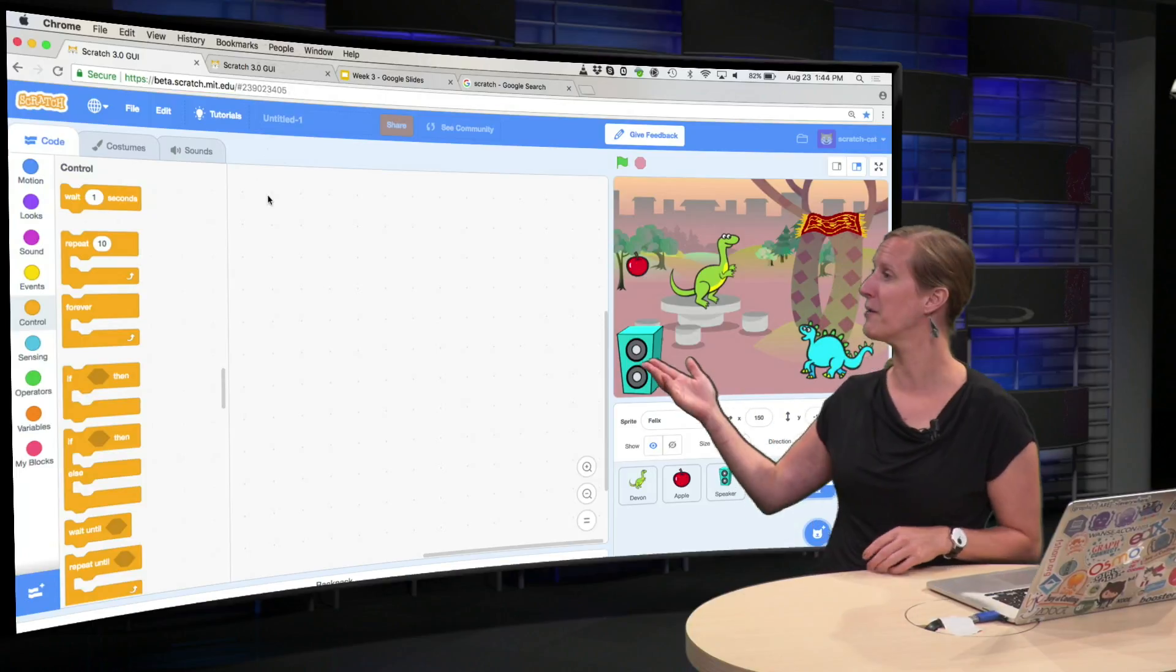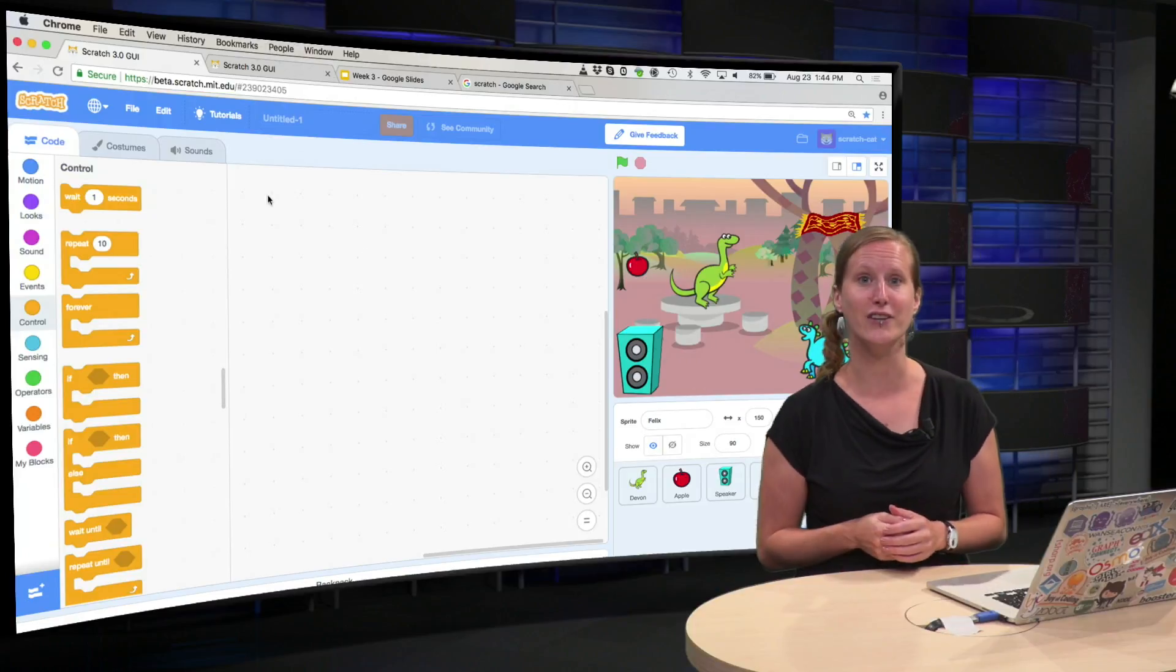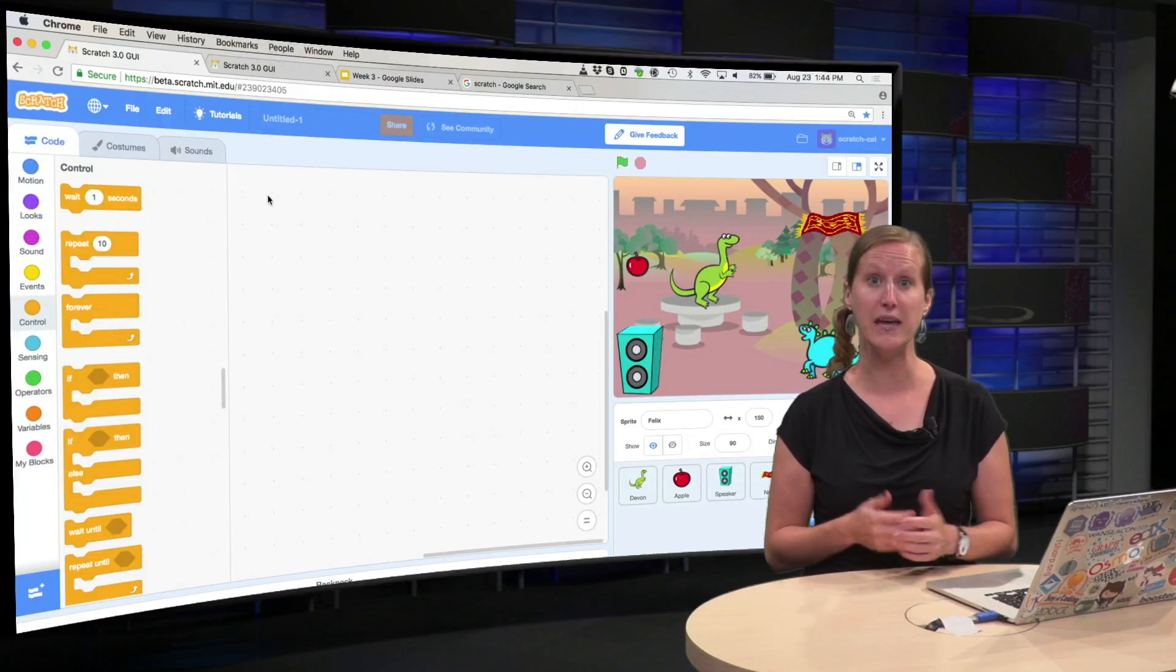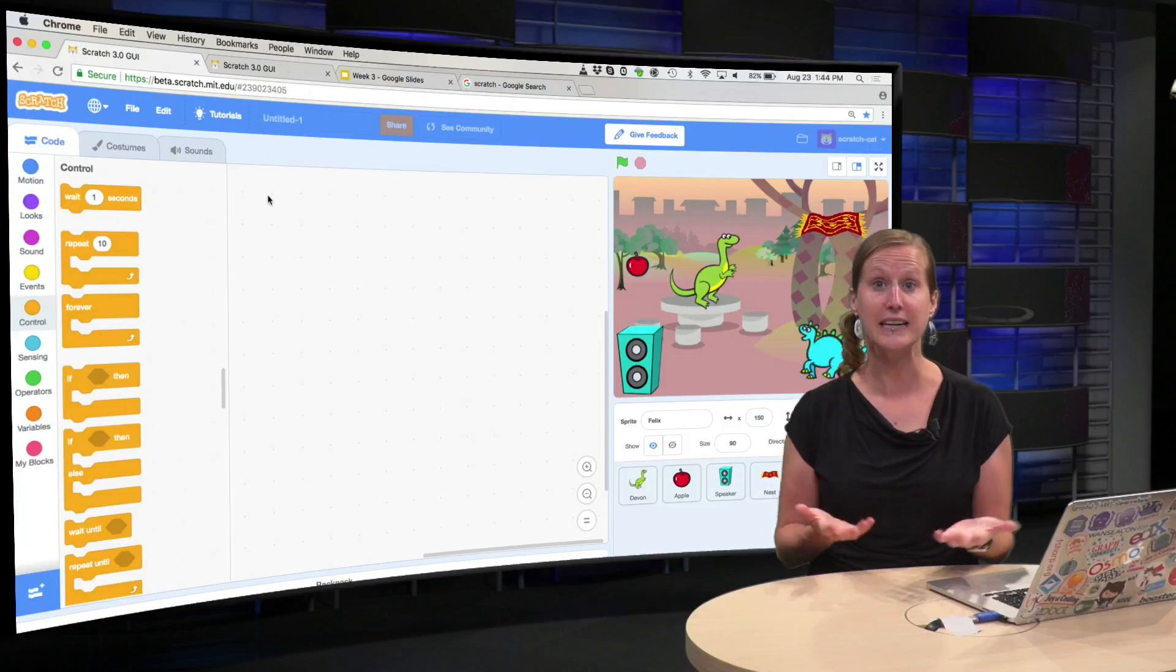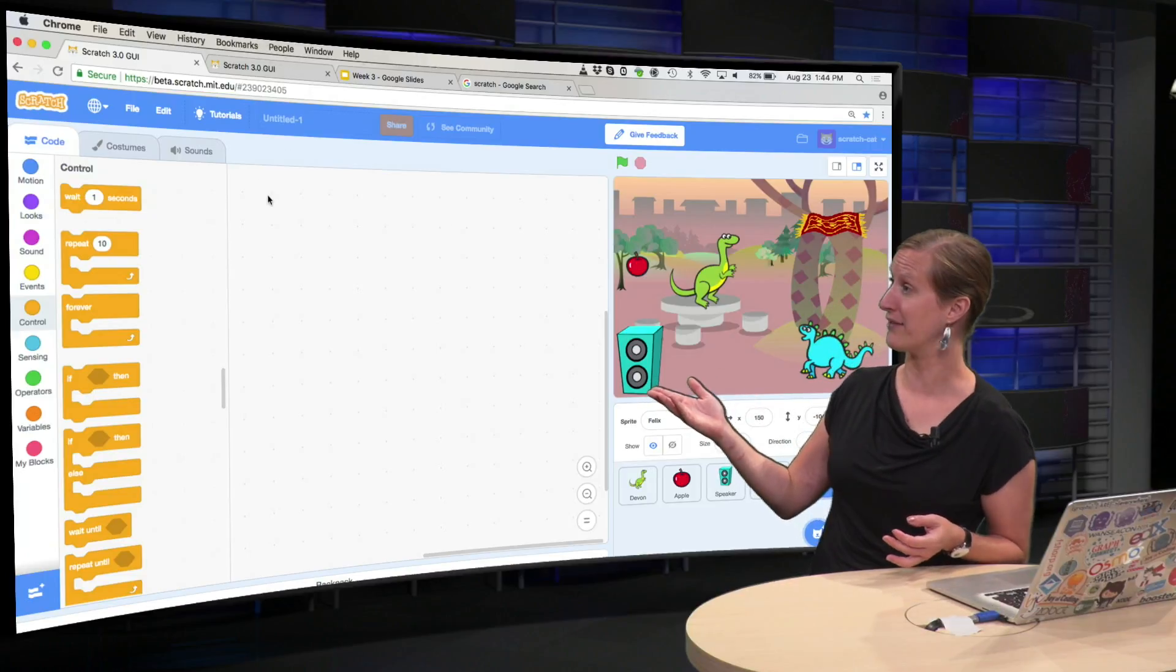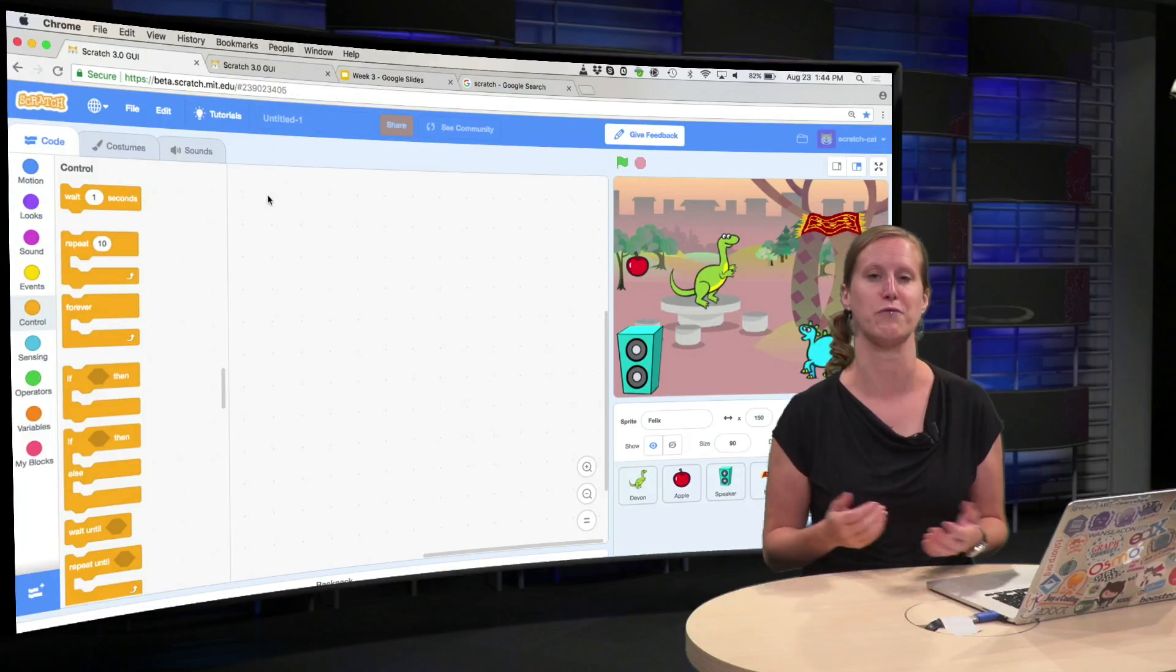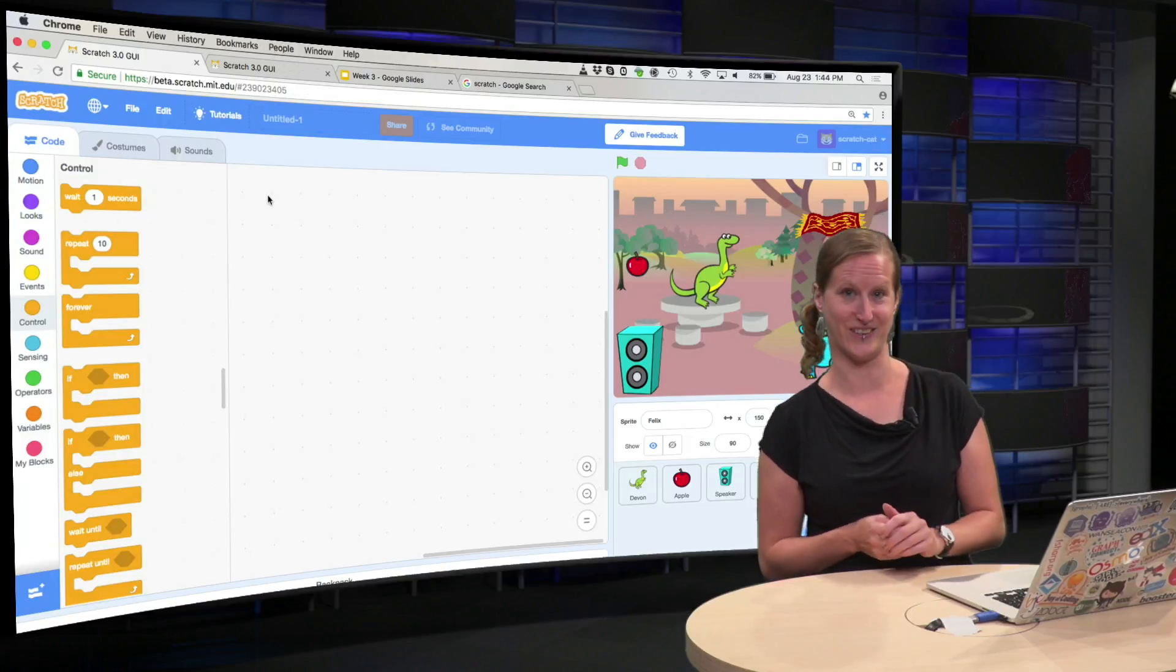We have here in the middle the green guy, Devon the dinosaur, and in this virtual pet game, he can do a bunch of things. He can eat an apple, he can dance at the music box, he can play with Felix, his friend, and he can sleep in a nest in a tree.